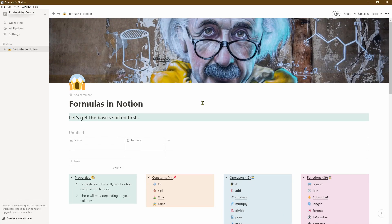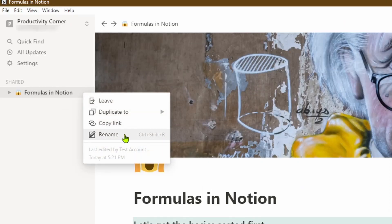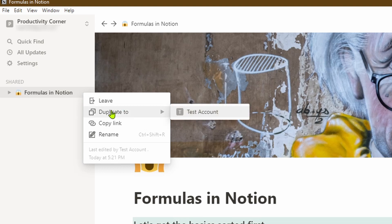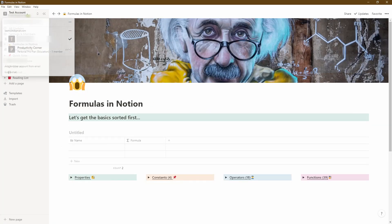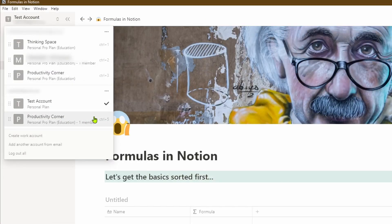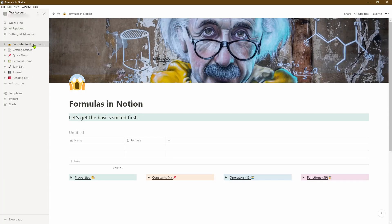This is great if you just want to collaborate without owning the content. But if you want to transfer all the data — like Cat does — between the Productivity Corner account and the test account, the easiest way is to hover over the page name in the left-hand menu, click the three dots, and select 'Duplicate to,' then choose the test account. Notion will prompt that it's duplicating the pages, then automatically take you back to the test account workspace with the newly duplicated 'Formulas in Notion' page, including all underlying pages and formatting.